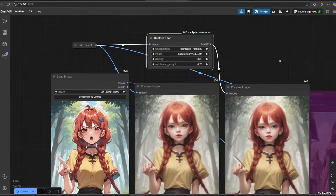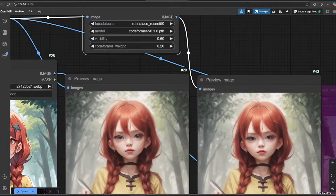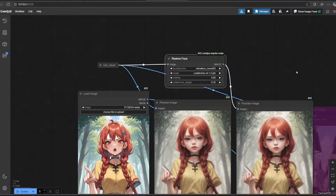You could also use RestoreFace with CodeFormer or GFPGAN to repair the face. Here are a bunch of examples.